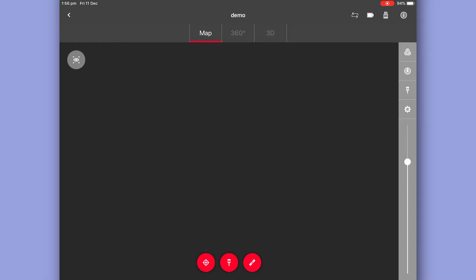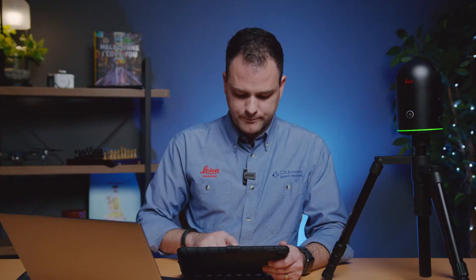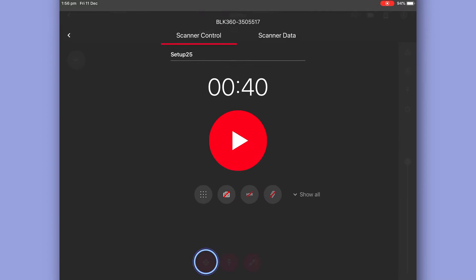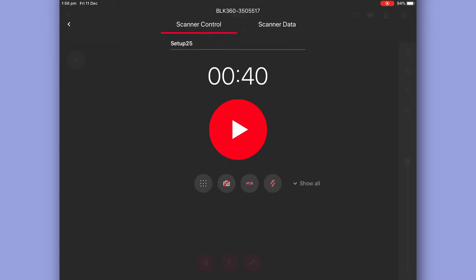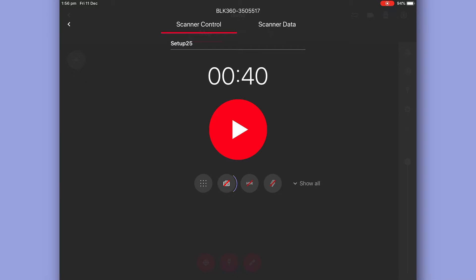Now at the bottom of the screen we have three buttons. We'll take a look at the one on the left first. Here we have all our scanner settings that we can configure. The first one on the left is our resolution settings. We've got low, medium, or high.